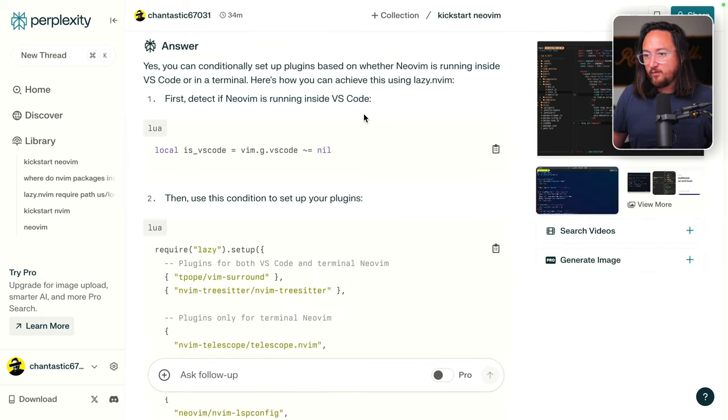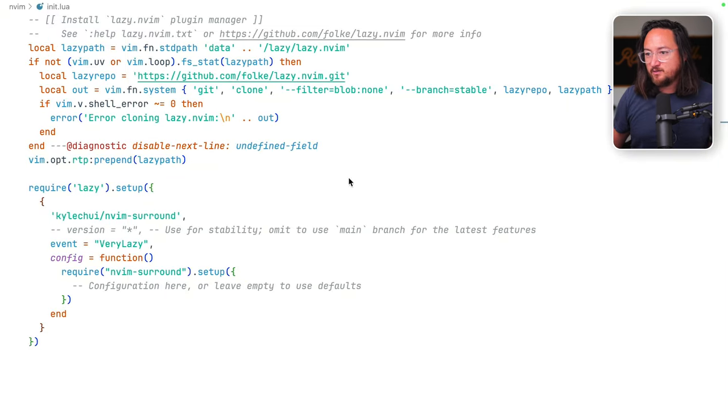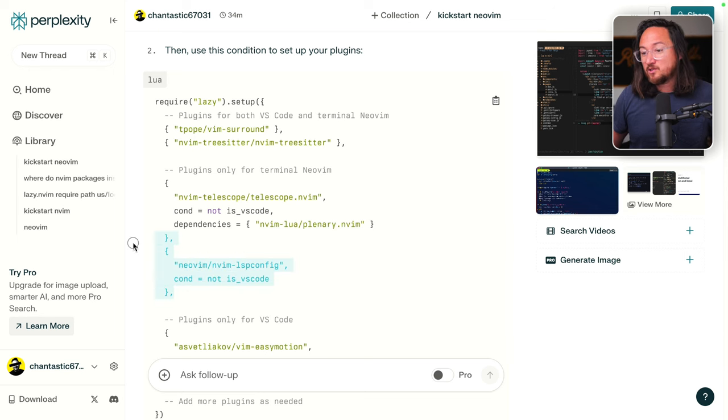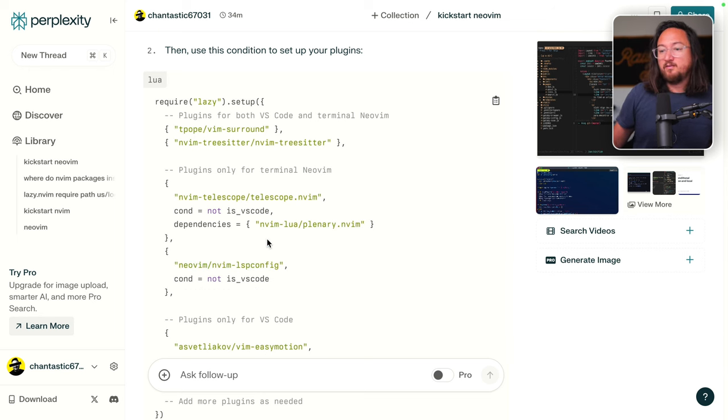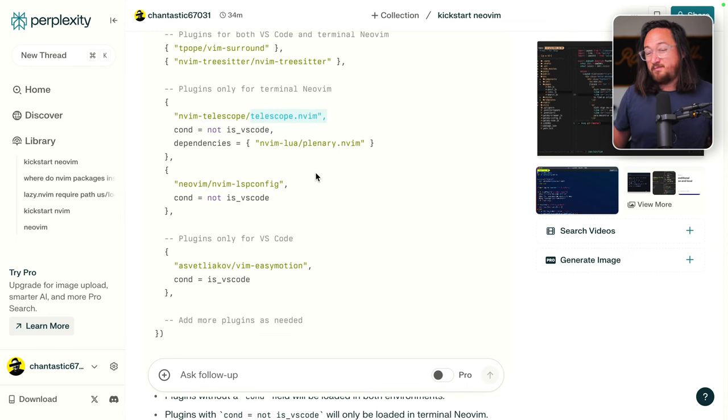And yes, I think this is what I had before. We assign this condition to a variable and we can then use that condition to exclude things if we don't want them in VS code. Things that wouldn't make sense inside of a VS code editor like Telescope or possibly something like LazyGit.